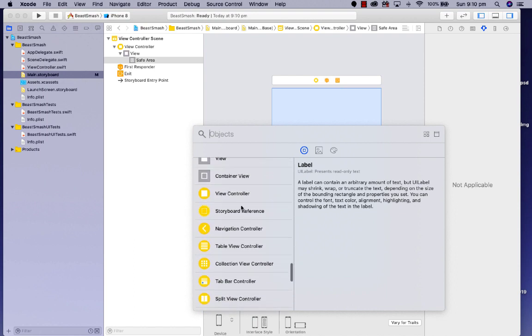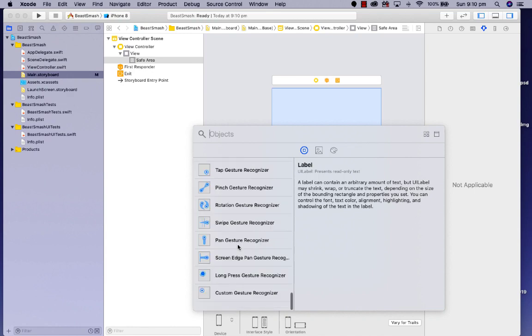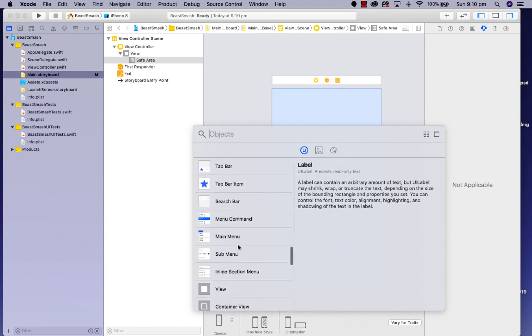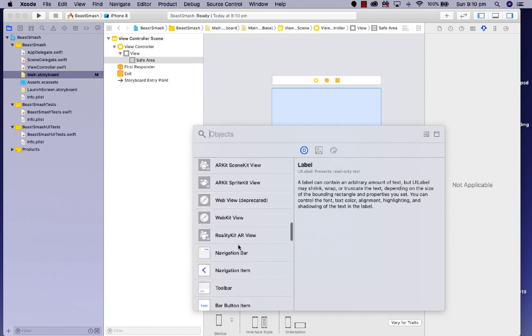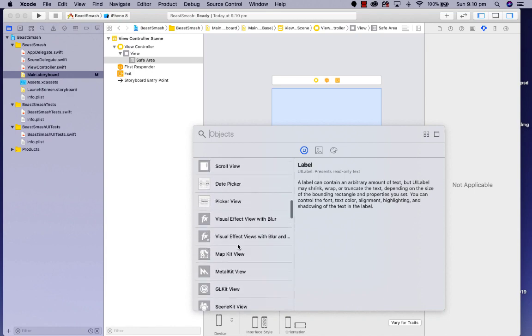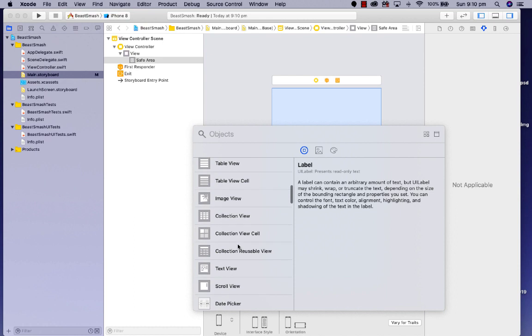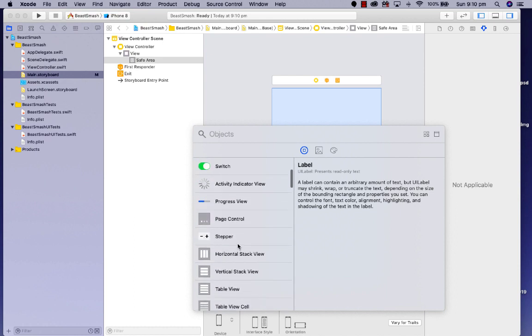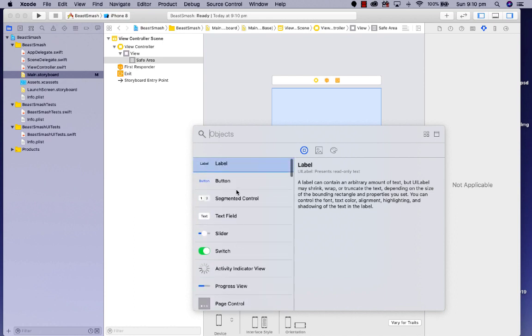You'll also see you've got your view controllers, but the main ones we're going to be using will be at the top. So a lot of the projects you do in beginning tutorials require you to use things such as labels, buttons, text fields, and also sliders and switches. Today's project is going to be using labels and buttons.